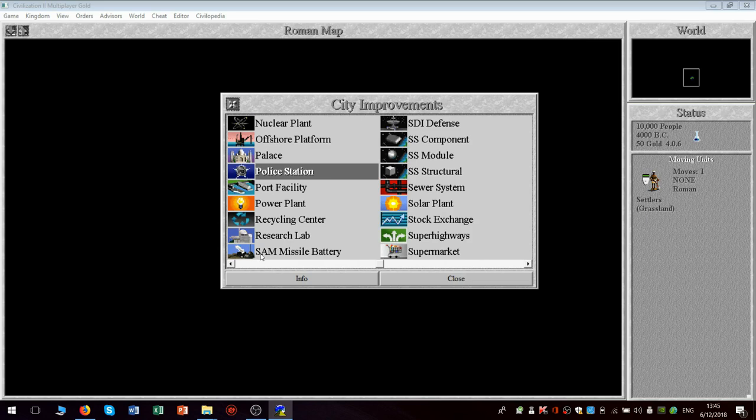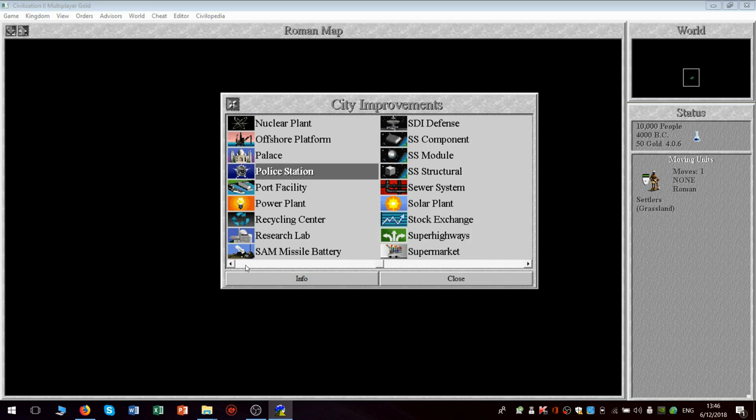The SAM missile battery, you get with the rocketry civilization advance. So it's a more useful advance in Civilization II than in Civilization I because instead of just getting space flight and nuclear missiles, you get cruise missiles and SAM missile batteries.